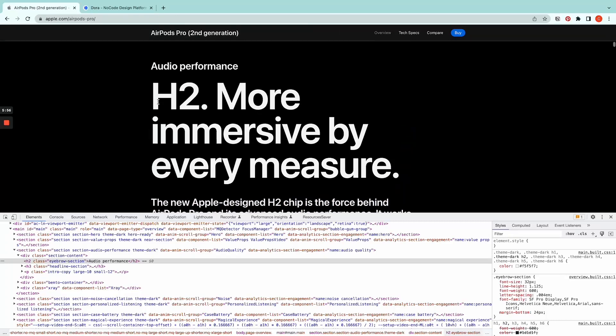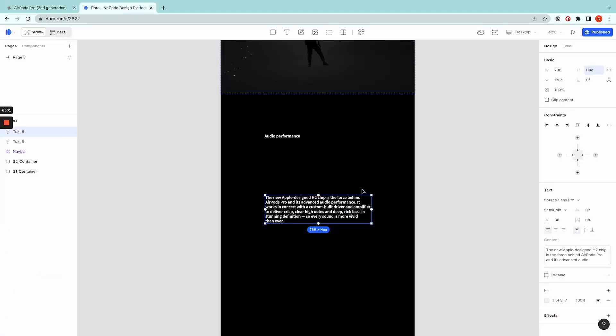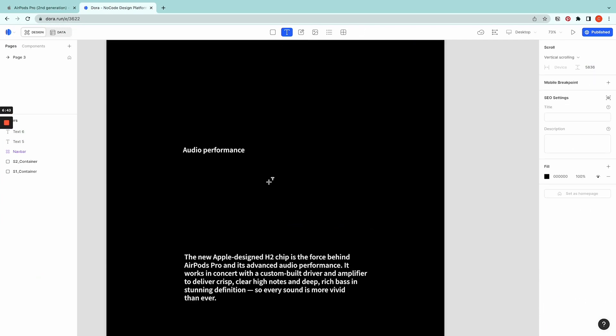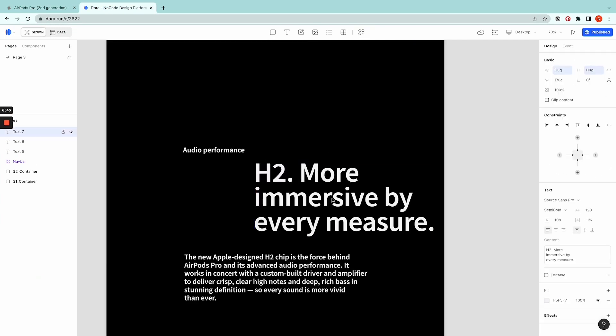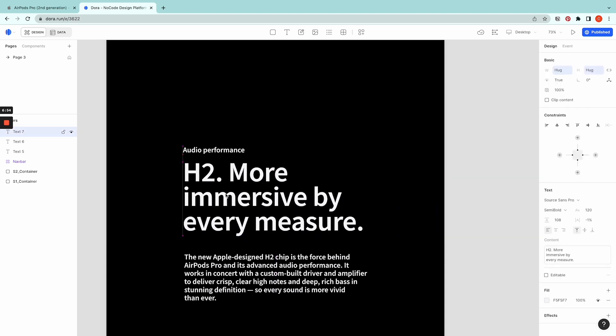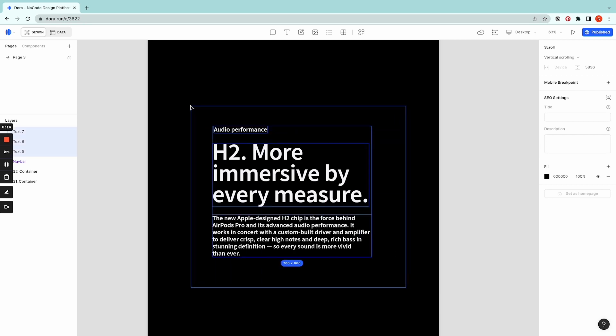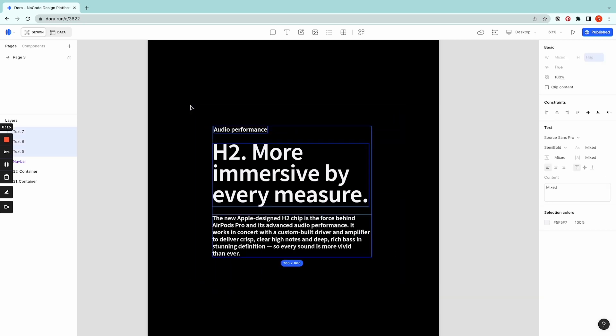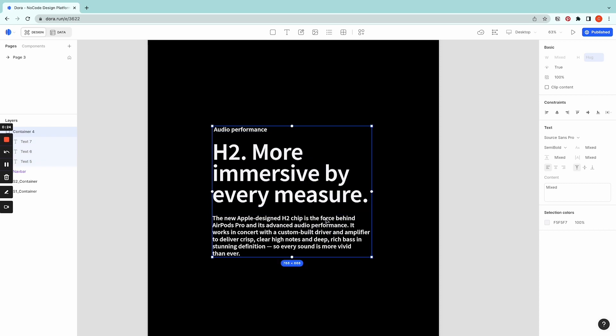And then I will copy this H2 more immersive by every measure. So here I'm just going to create the header. The setting here is the size is 120, line height is 108. And then the letter spacing is negative 1%. Now I'm going to put these stuff into a container. So what you do is just select it with your mouse, click right, use container selection, or the shortcut key is command G.